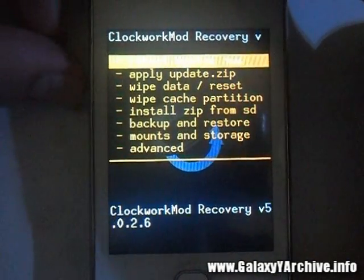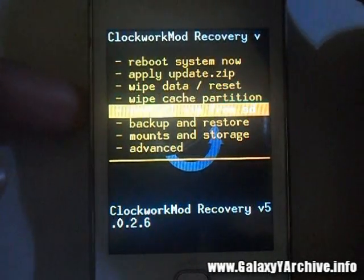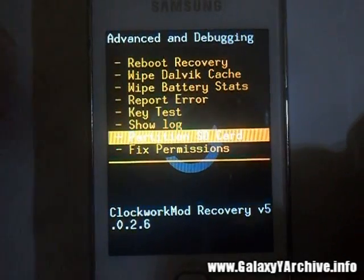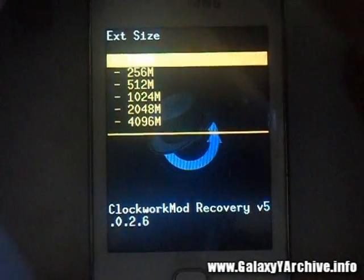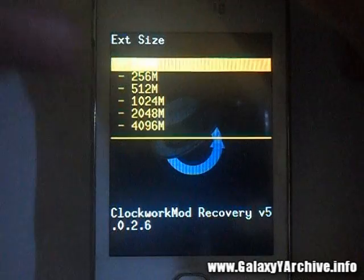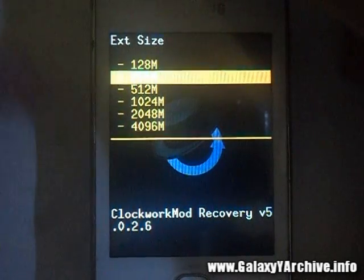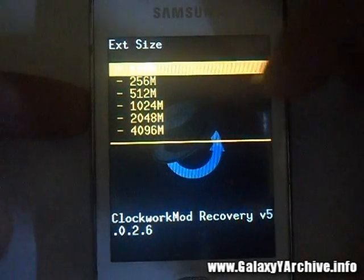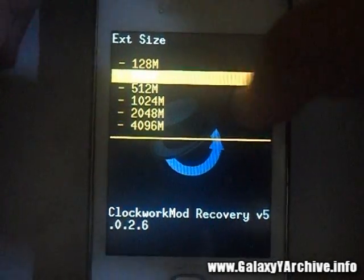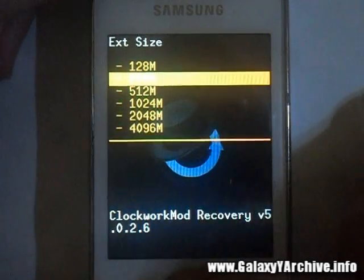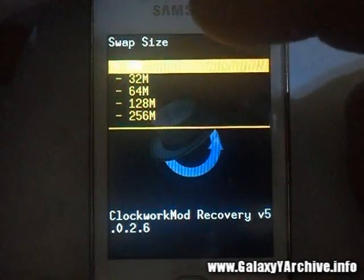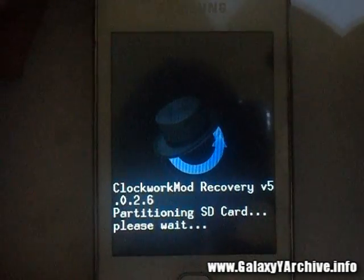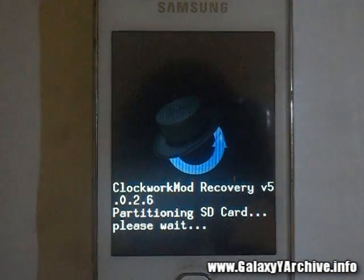Now go to Advanced, choose 'Partition SD card', and select how much memory you want to use. In my case, I don't need much because I mostly use my SD card for videos, so I'm going to choose 256 MB. Choose the size you want, and be sure to set the swap size to 0 MB. Choose that and wait for the SD card to be partitioned.